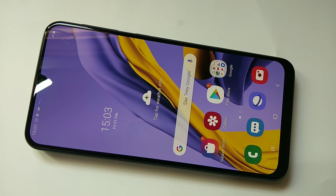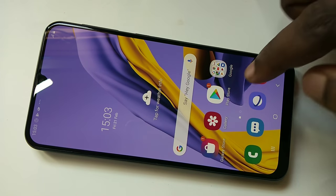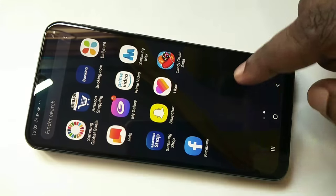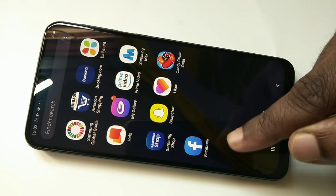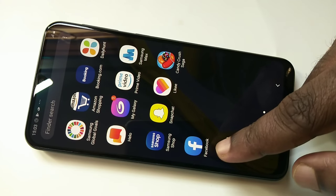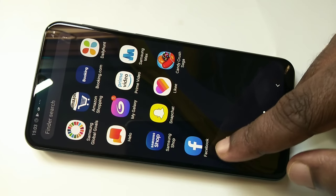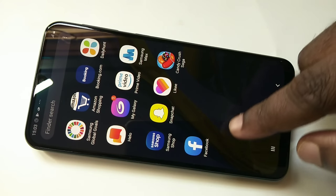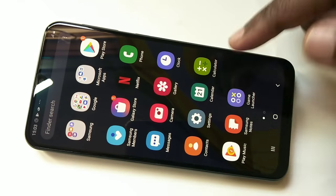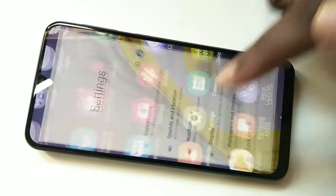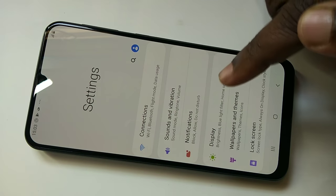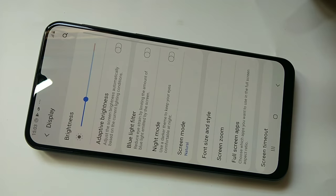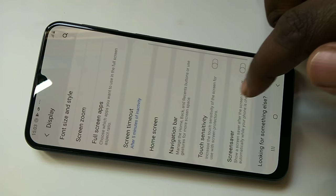This video shows how to hide apps in Samsung Galaxy M30s. Suppose you want to hide the Facebook app. For that, first go to Settings, tap on Display, then go down.